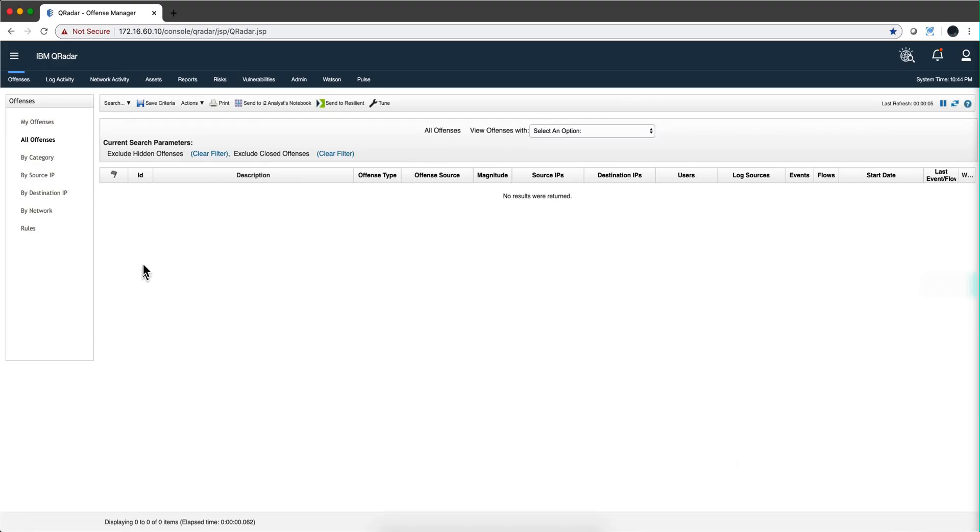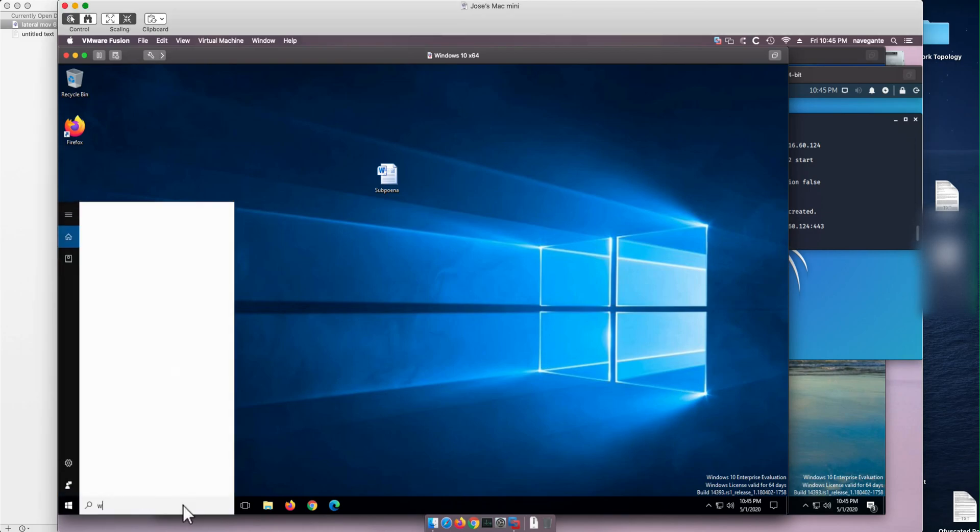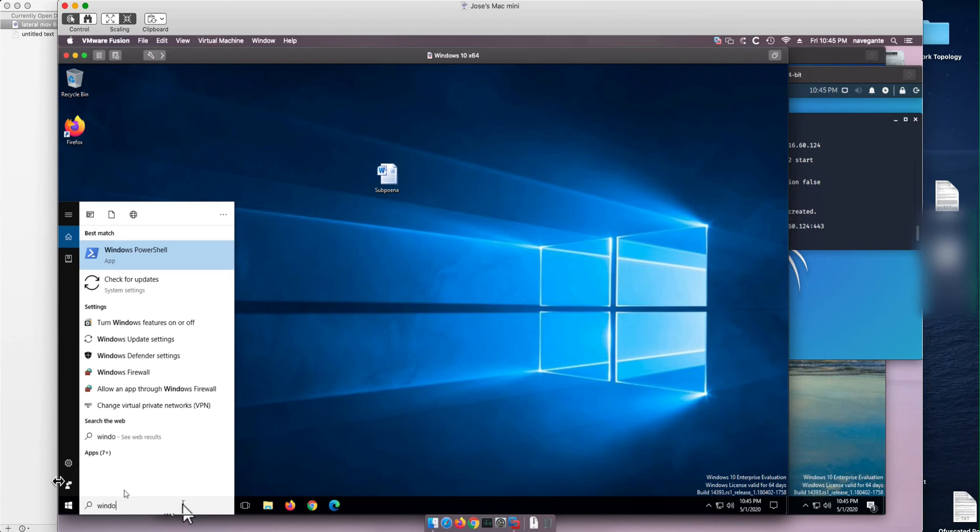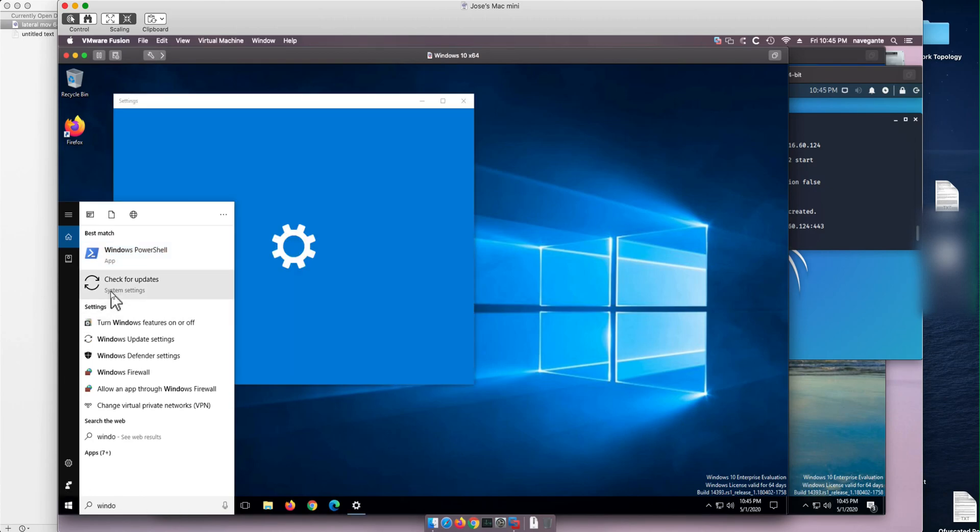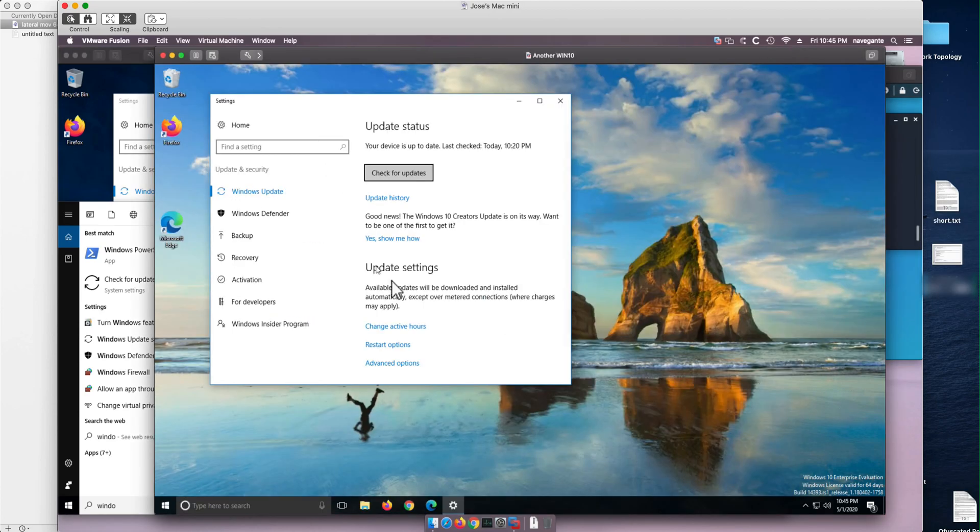We have a QRadar system with all the defenses cleared in here and we're going to be doing some attacks on two Windows machines. These Windows machines are fully patched. If we do Windows updates, we see that this machine is actually fully patched. As we can see here, up to date, and so is this system as well.